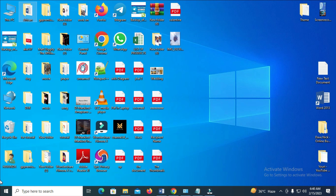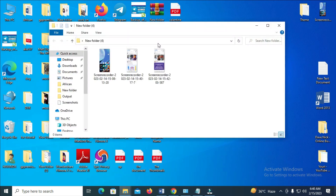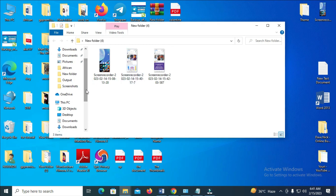The next thing to do is double-click on any folder on your PC. When the folder opens, click on 'This PC' if you are using Windows 10. If you are using Windows 7, click on 'My Computer' on the side. I'm using Windows 10, so I'll click on 'This PC' to continue.